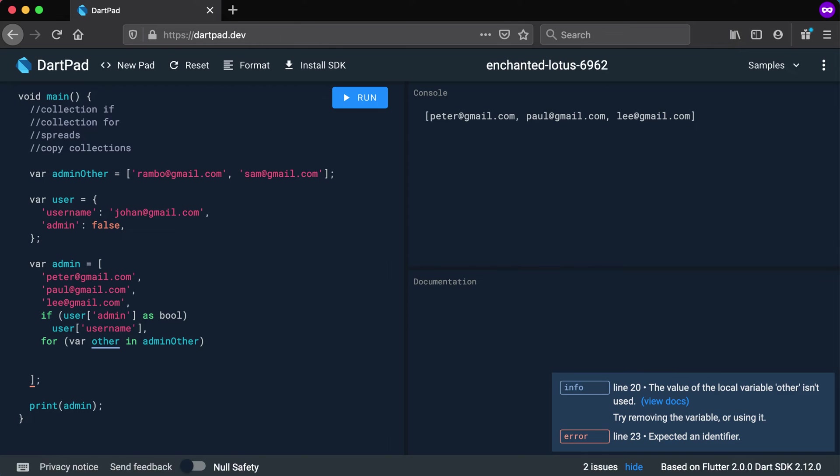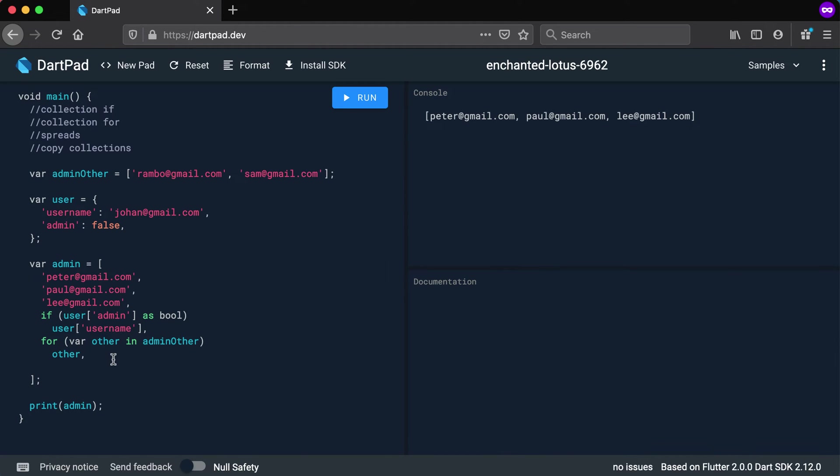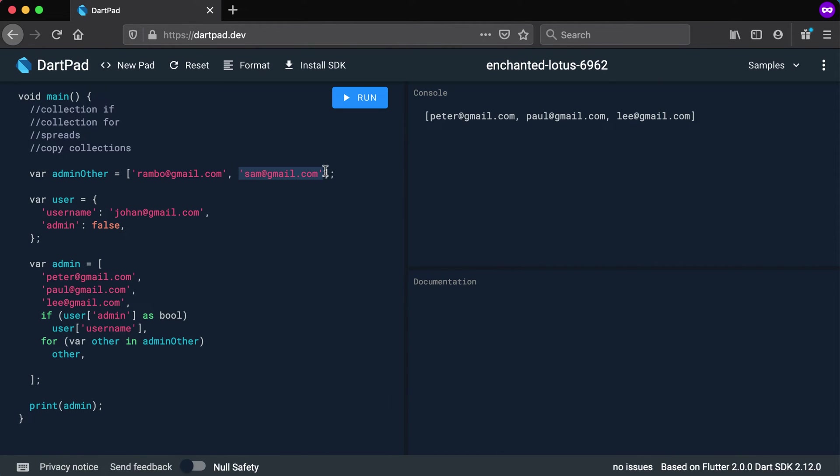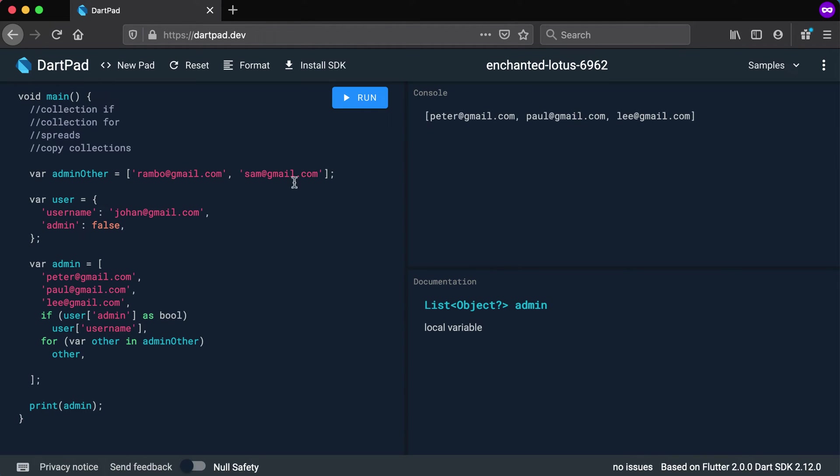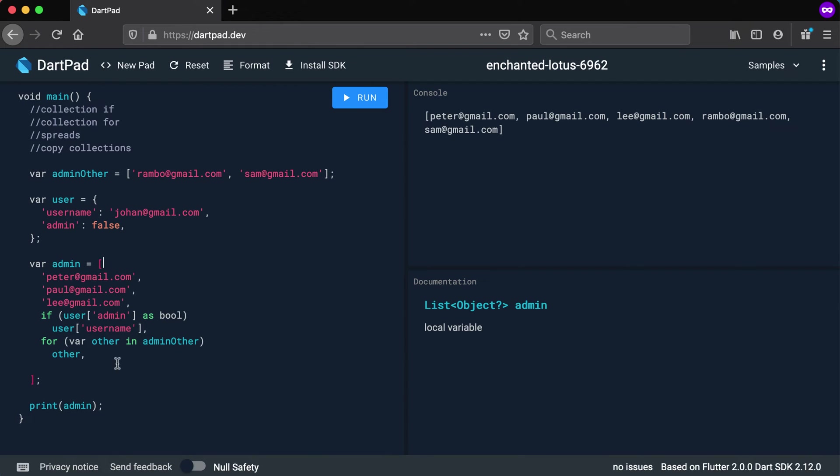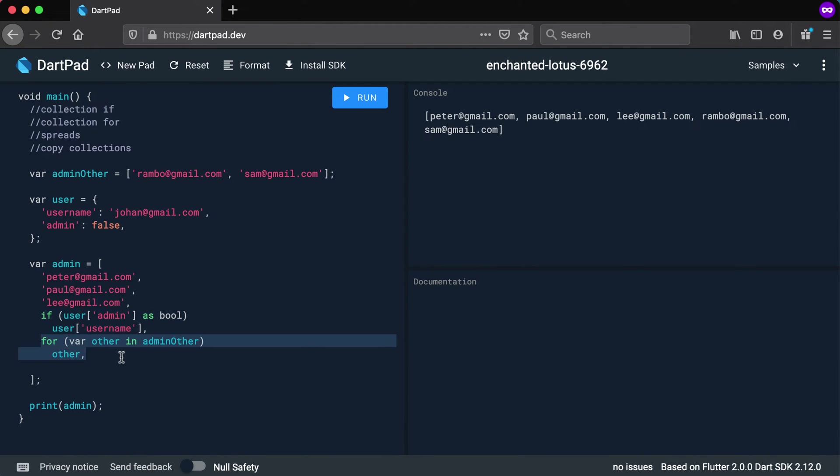What do I want to add? Other. So in this case, other is every element inside of admin other, so it will be this Rambo and it will be Sam. That's the values that will be saved in there for the for loop. And if I use it there, it's actually going to add it into my admin list there. So if I run this again, you will see that it added these two email addresses also, Rambo and Sam. So inside of your declaration of a collection, you can have an if statement and also for loops in order to add some more elements to it.